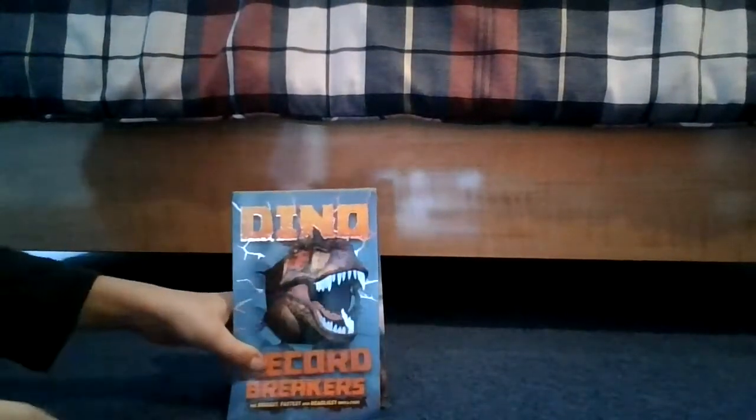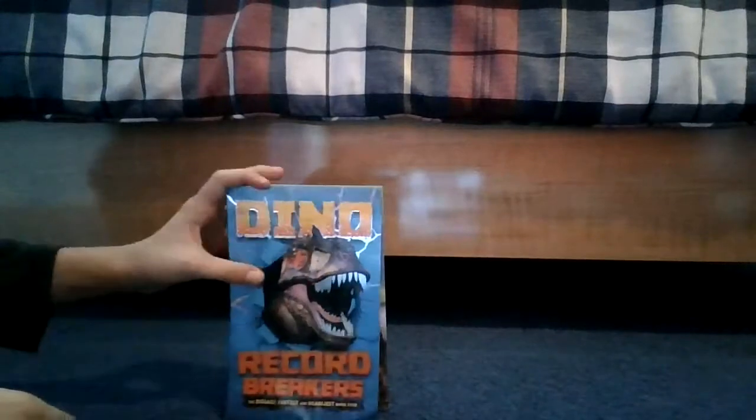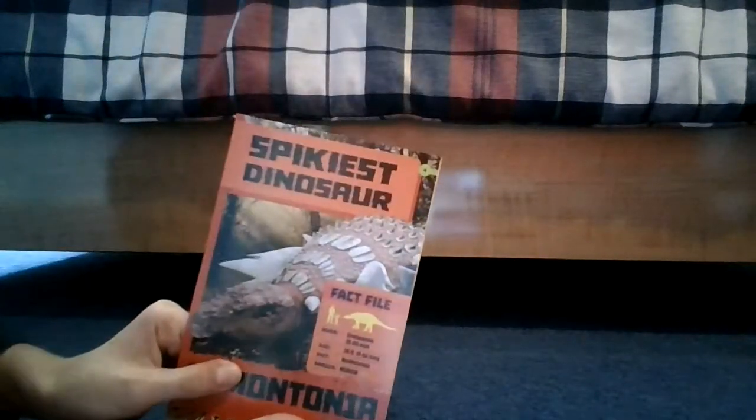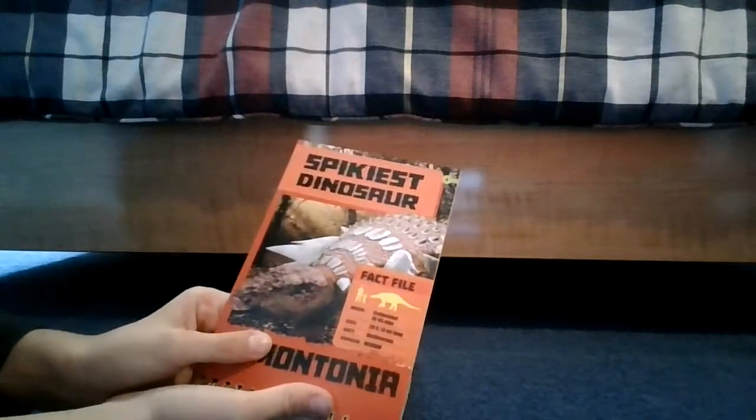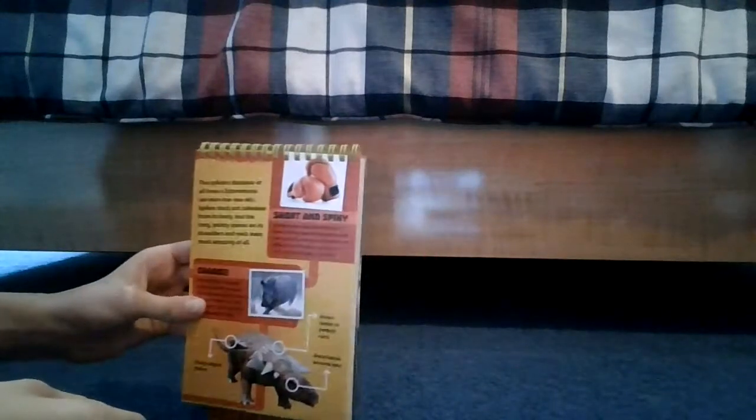Now we're gonna go to the next page. First dinosaur we have is the spikiest dinosaur, the Edmontonia. Here he is. I do not have this toy but I actually used to have this toy. I don't have it anymore because I sold it by accident.